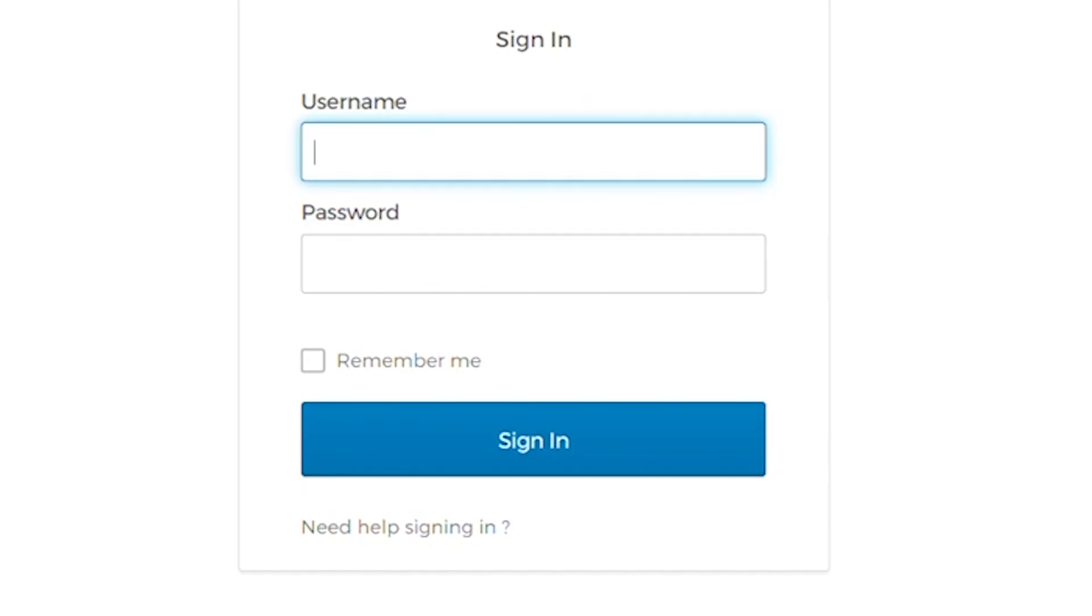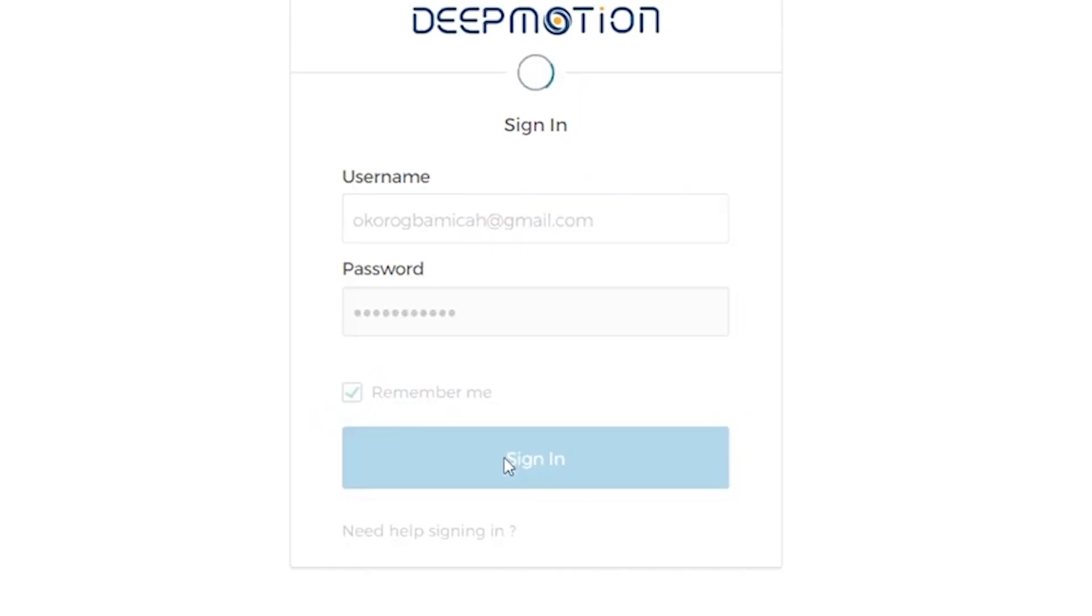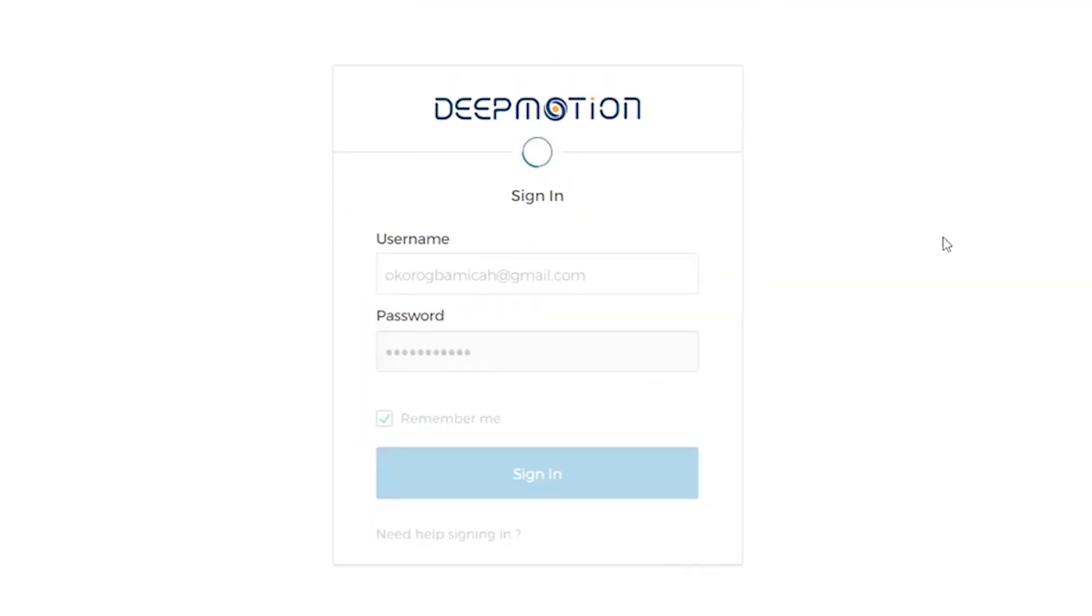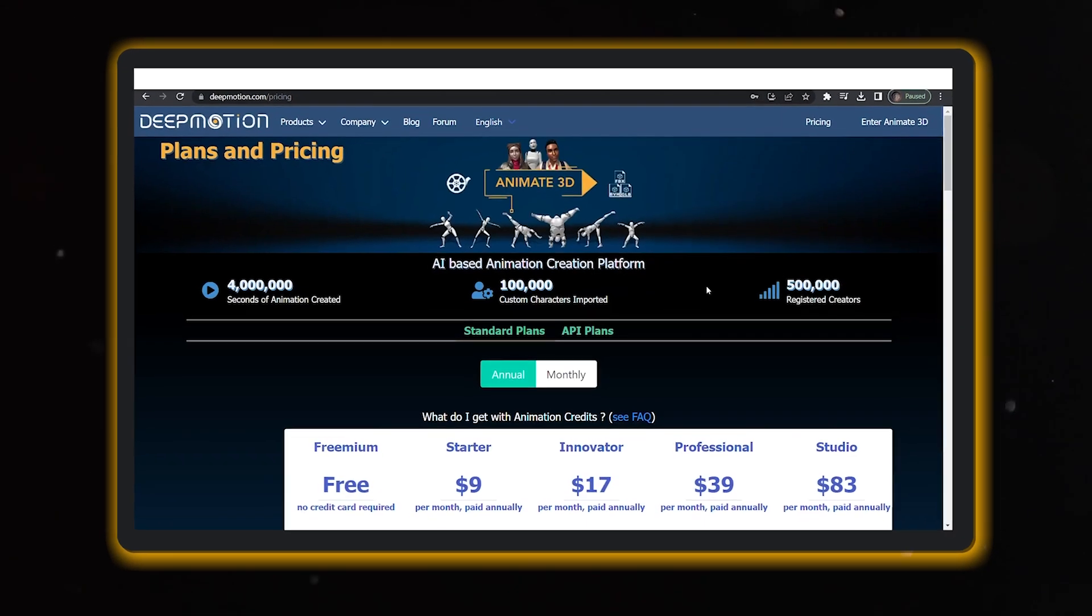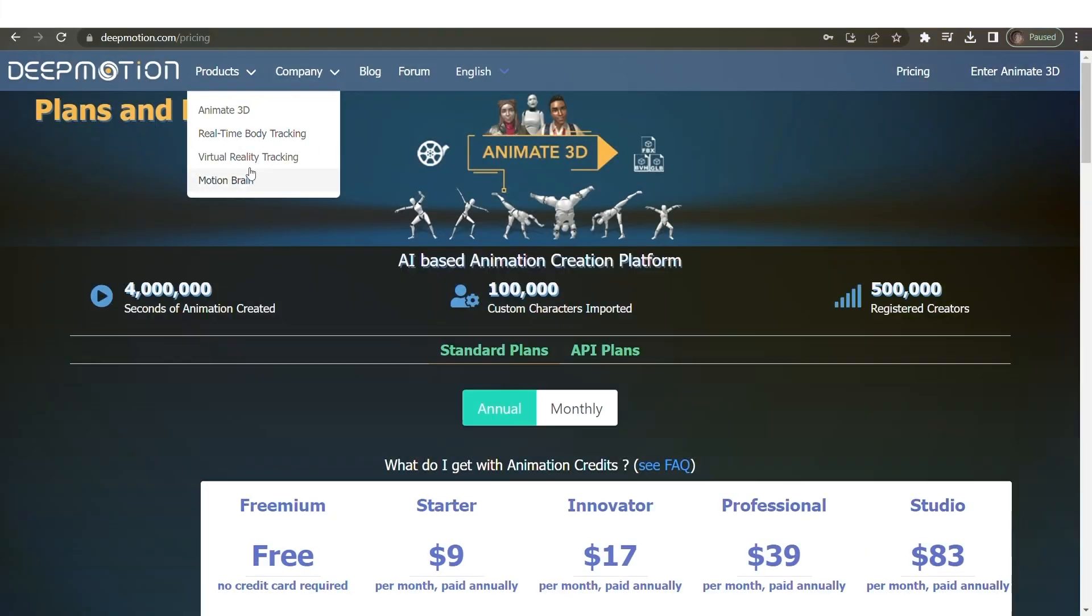Oh, and don't forget, your email will be your username for signing in at portal.deepmotion.com. Ta-da! You are now all set up and good for your next step.